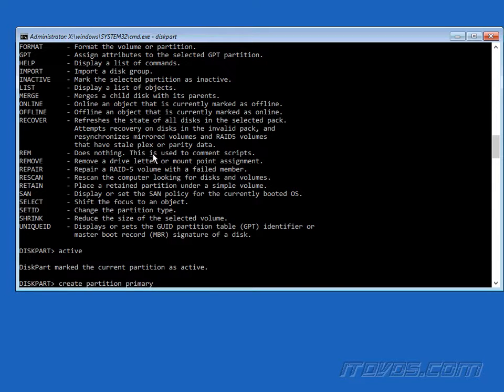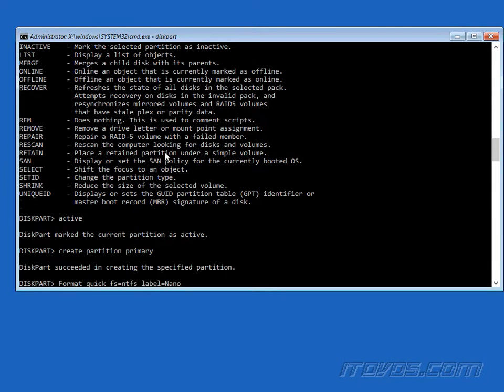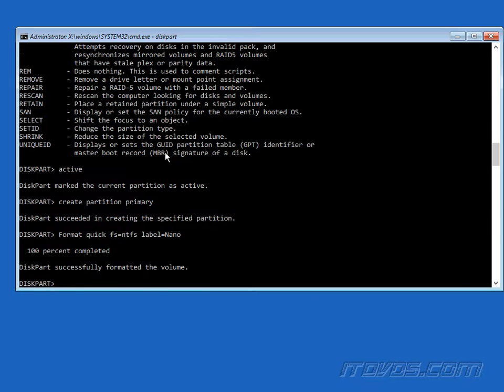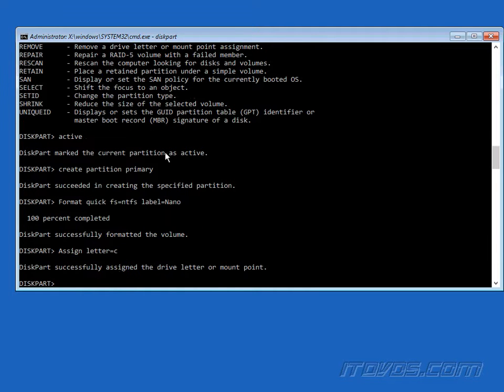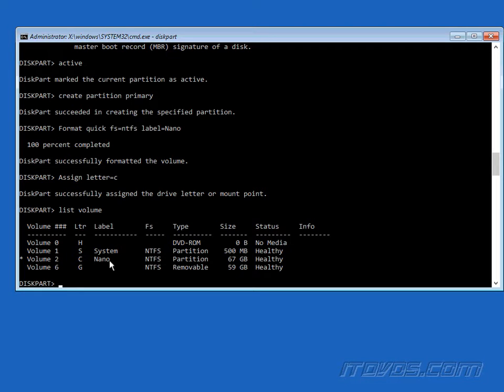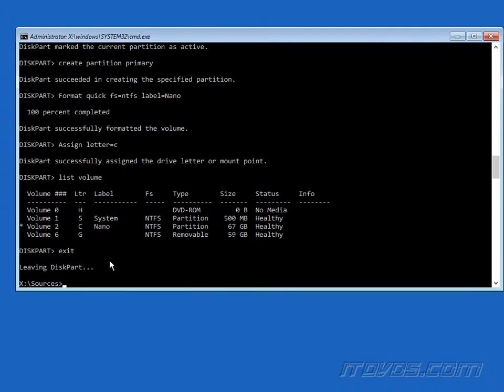Now I'm going to type in create partition primary. And format quick fs file system equals ntfs, label equals nano. And assign letter equals c, it's going to be our c drive. At this point if we want, we can list volume. And there it is, we got our s drive, the h drive is our dvd-rom here. C drive is going to be our Nano Server. And our g drive is our usb key. So let's go ahead and exit out of diskpart.